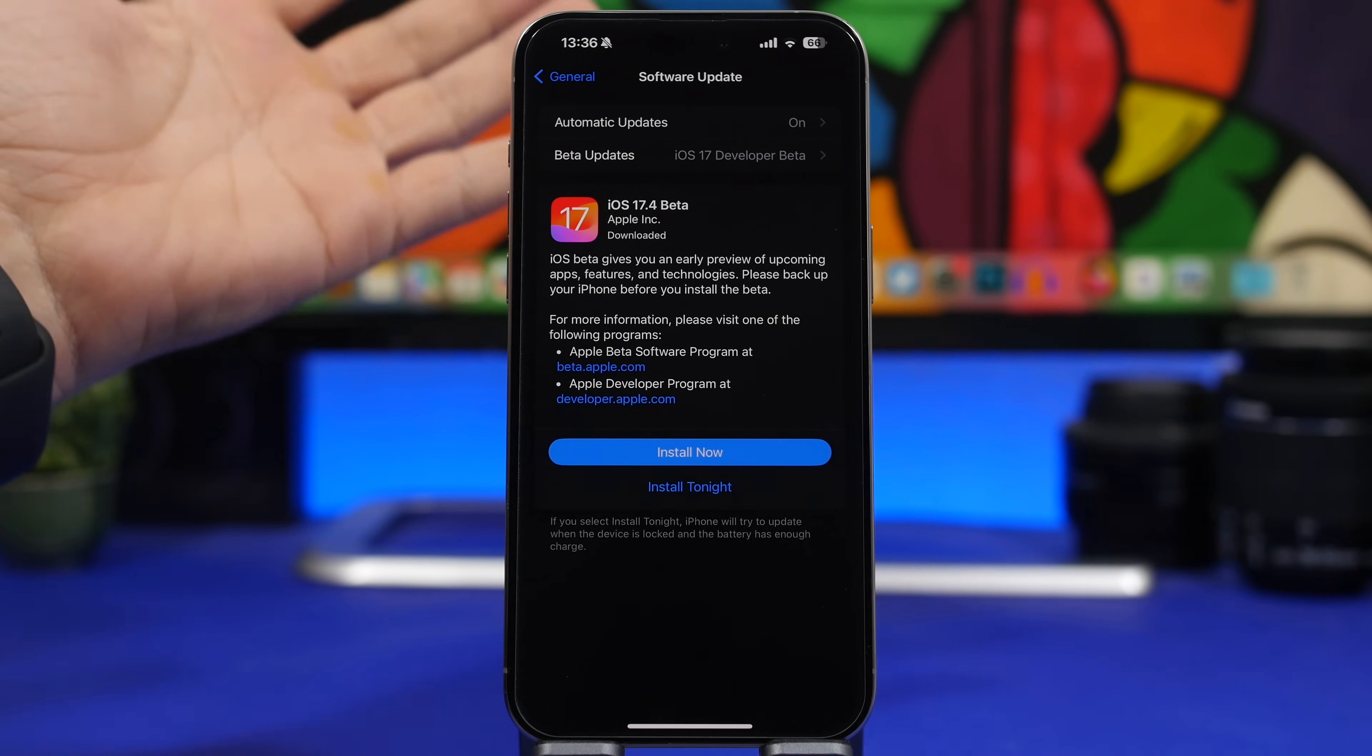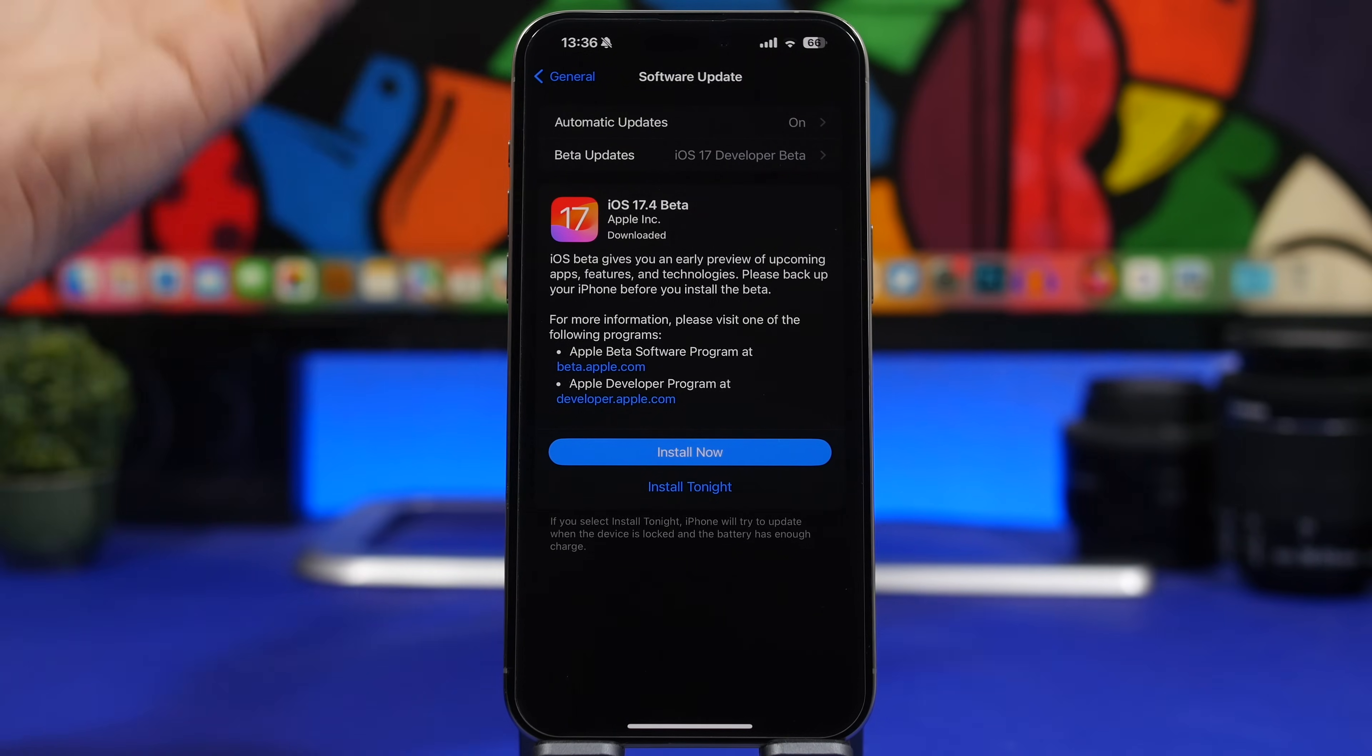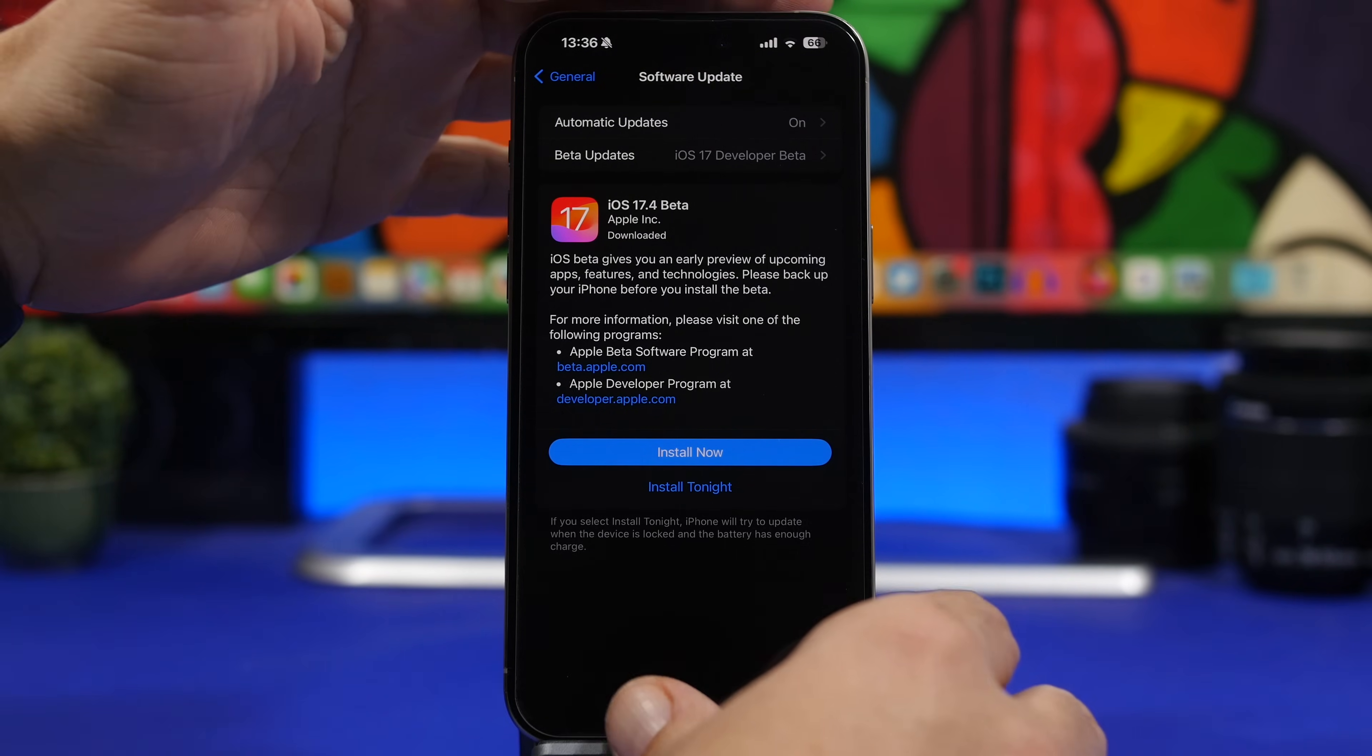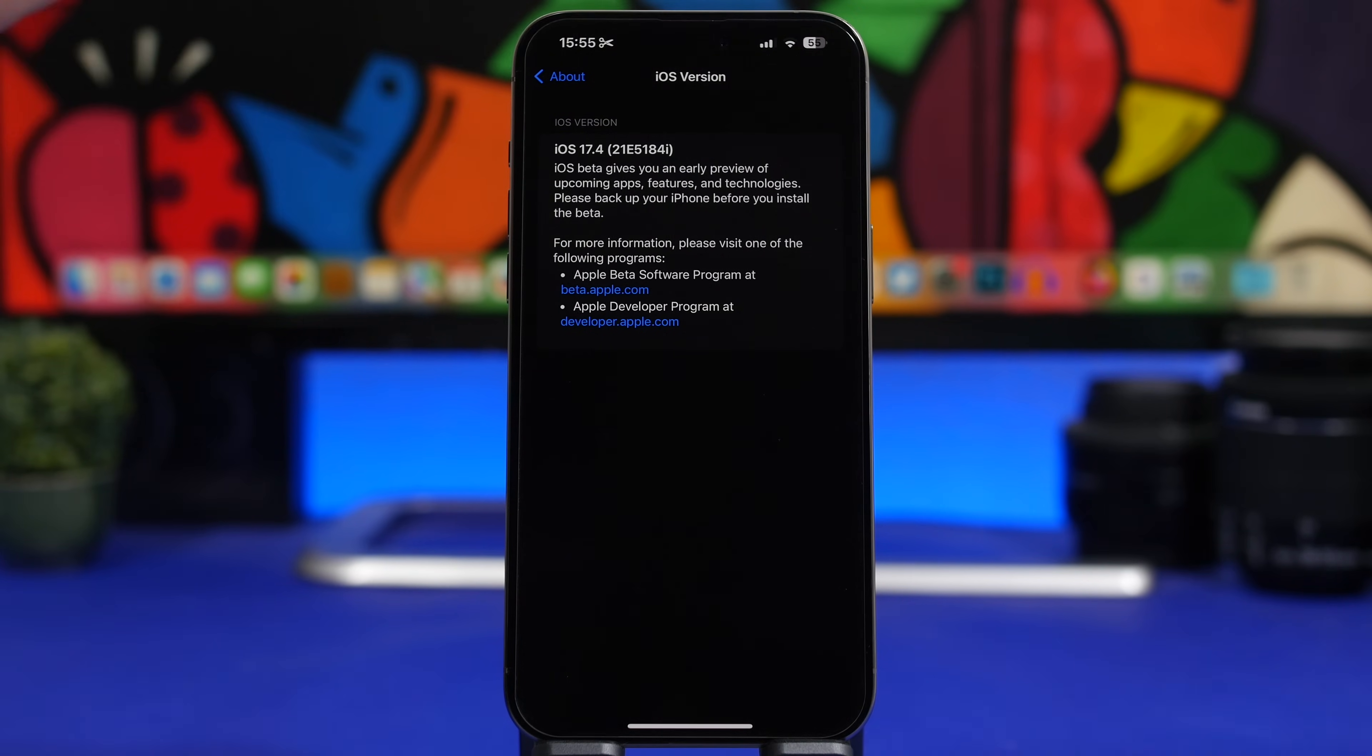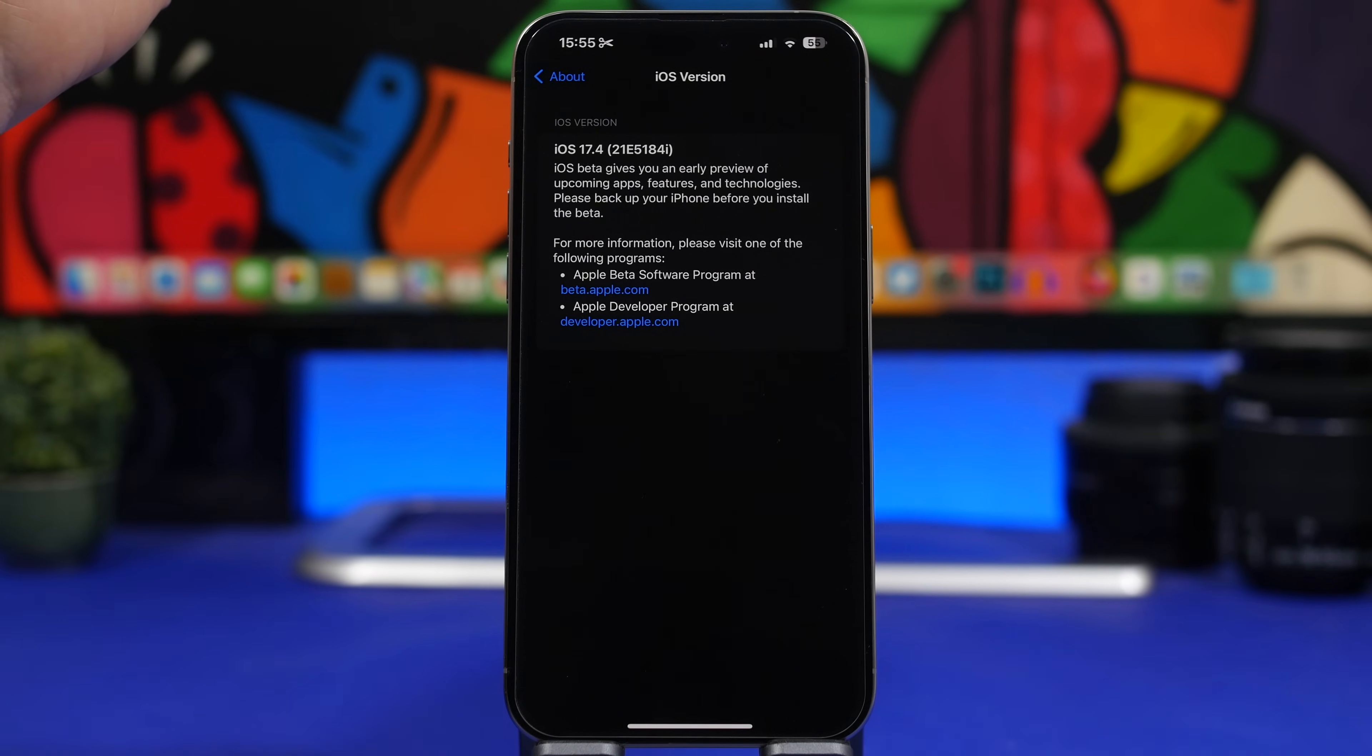First, let's take a look at some details of this update. When you install it, the first beta will come to your device at around six and a half gigs. The build number for iOS 17.4 beta 1 is 21E5184i. The 'i' letter indicates that we'll most likely have another three or four betas before we get the RC version and then the public release of iOS 17.4.